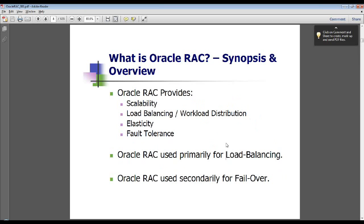Oracle RAC is primarily used for load balancing and secondarily for failover purposes. It provides the critical features needed to architect and implement Maximum Availability Architecture, which are load balancing, workload distribution, elasticity, fault tolerance, and on-demand scalability.